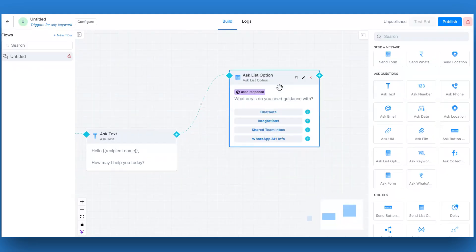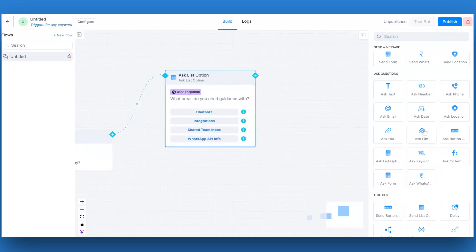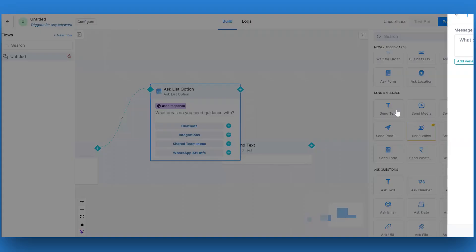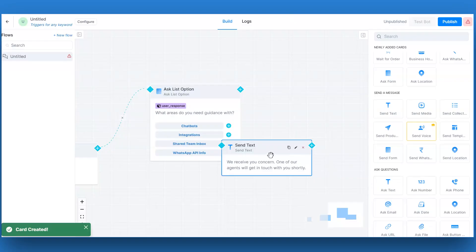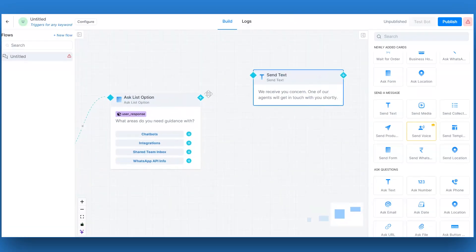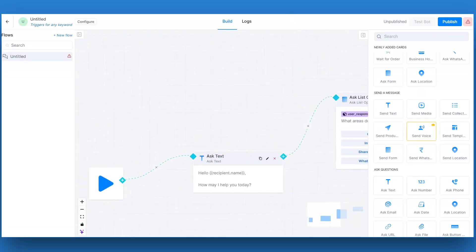For the third and last card, we will be taking the send text card. You can find this under the send a message section. Enter the message to send your customer about the concern received and how you are going to resolve it. Click on save. Connect this card with the ask list option card as shown.